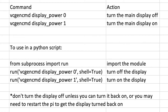We're going to use the command vcgencmd with display_power and 0 to turn off, or 1 to turn on. You could enter that into the terminal window and that would cause the screen to go off, but if you don't have a remote session with VNC or some other way of controlling it, you're going to have a tough time turning the power back on again.